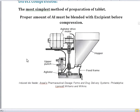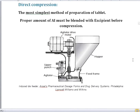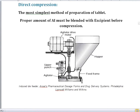This is the schematic representation of the direct compression method. Here you can see this portion is called the hopper. In the hopper, we add the mixture of active ingredient and excipient which we have already prepared. That powder then goes into the feed frame, and through the agitator it goes into the punches.